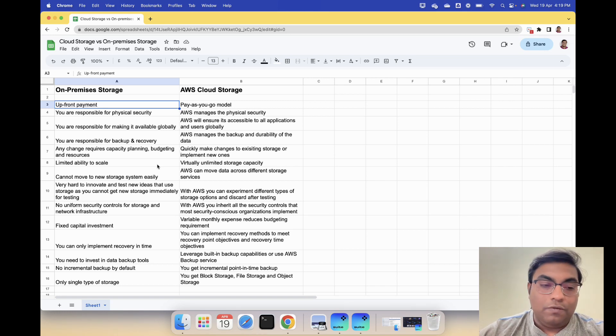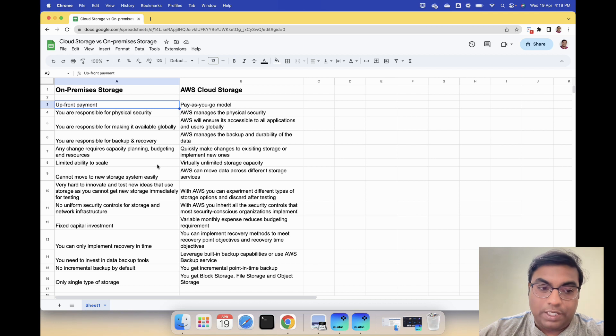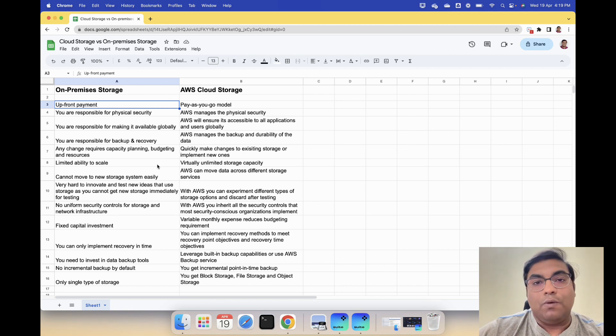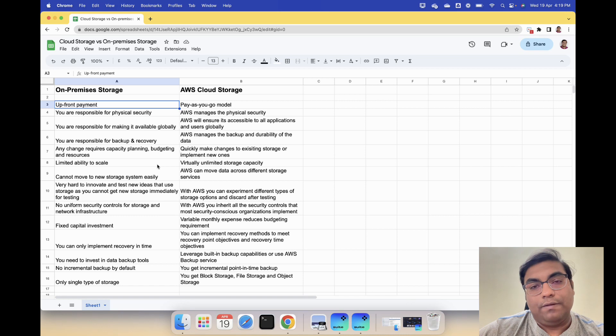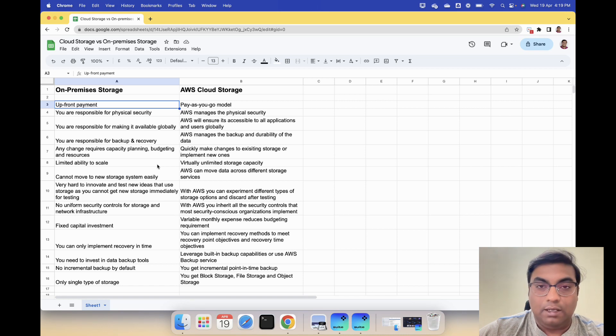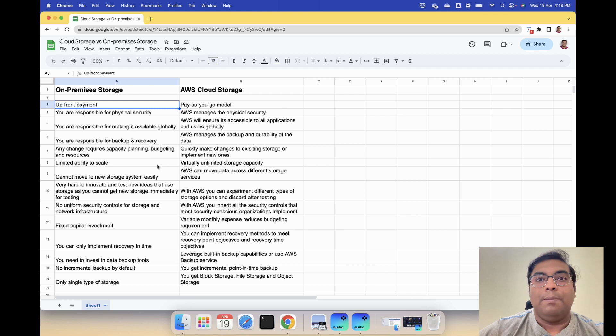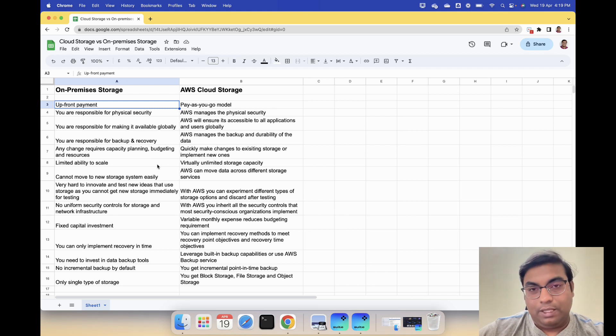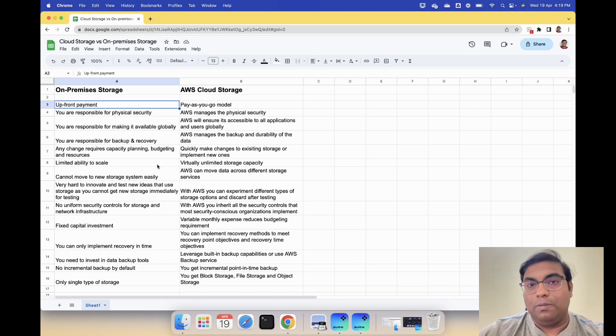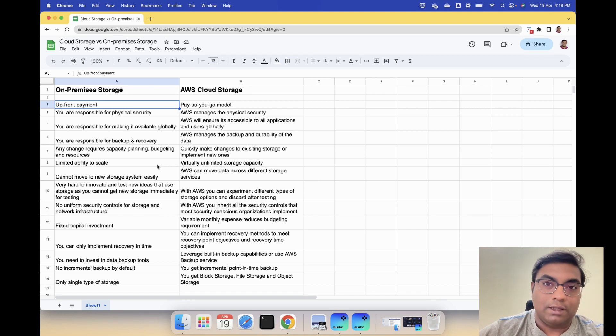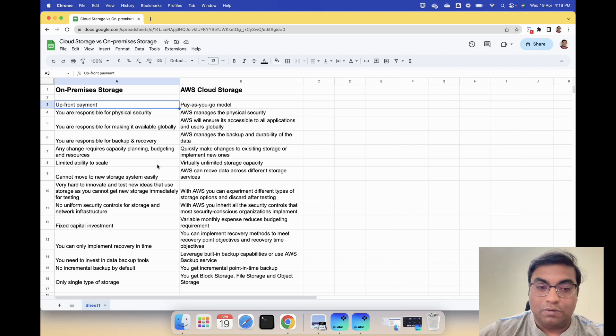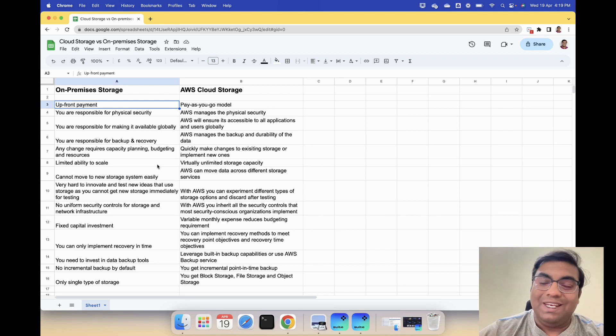No uniform security controls for storage and network infrastructure. What I mean by that is if your storage is being managed by an outsourced IT provider you don't know how they are controlling their security. What is the security controls to enter the premises or what is the network security?